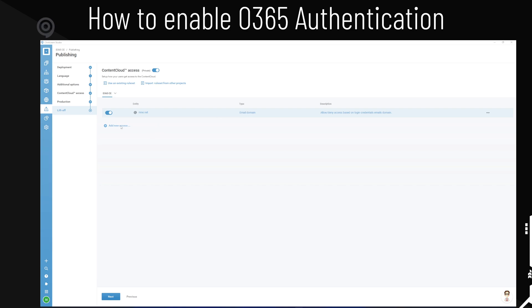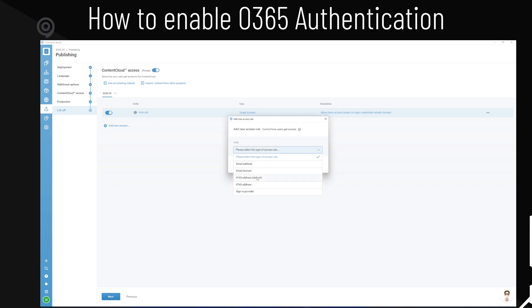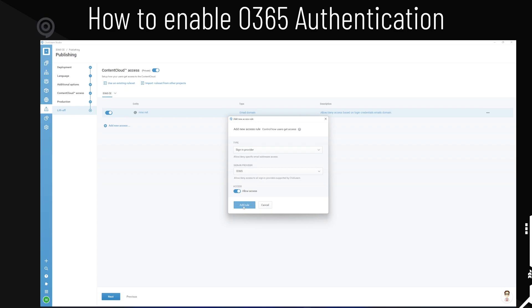So what you want to do is you want to add sign-in provider, and let's use Office 365, and that's it.